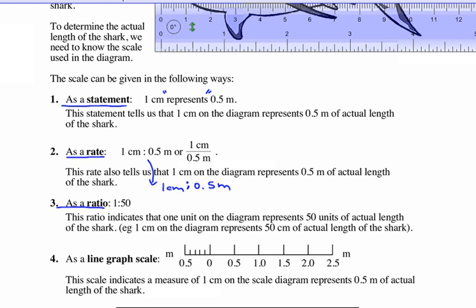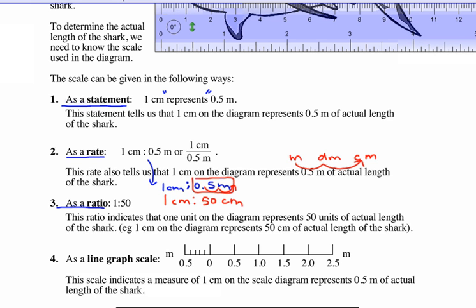If we change 0.5 meters into centimeters — on our chart, going from meters to centimeters, we go 1, 2 to the right. So we take our decimal place 2 to the right, and that's how we get 1 centimeter is 50 centimeters in actual life. Whenever the units are identical, we don't have to write the units, so we just write 1 to 50, meaning one is 50 times bigger than the other.